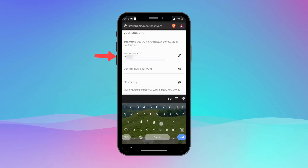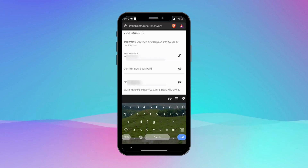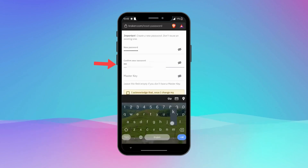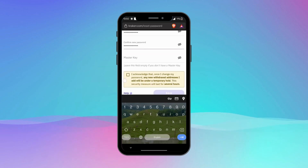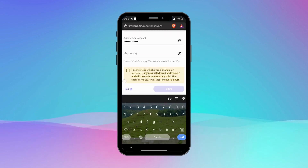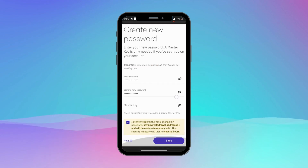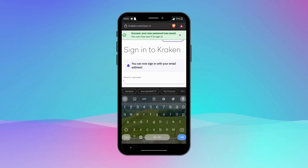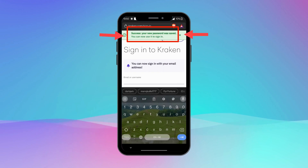Make sure your password includes uppercase and lowercase letters, numbers, and symbols, making it at least eight characters long. To avoid any mistakes, enter your new password a second time to confirm it. Leave the master key section as it is, check the message below, and tap Save.